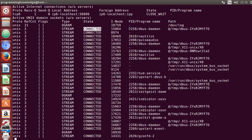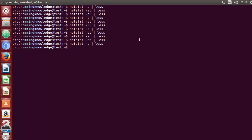If you want to see the PID of the program using a connection, use the minus p flag. Using minus t will show you TCP, minus u will show UDP, and minus x will show Unix socket connections.